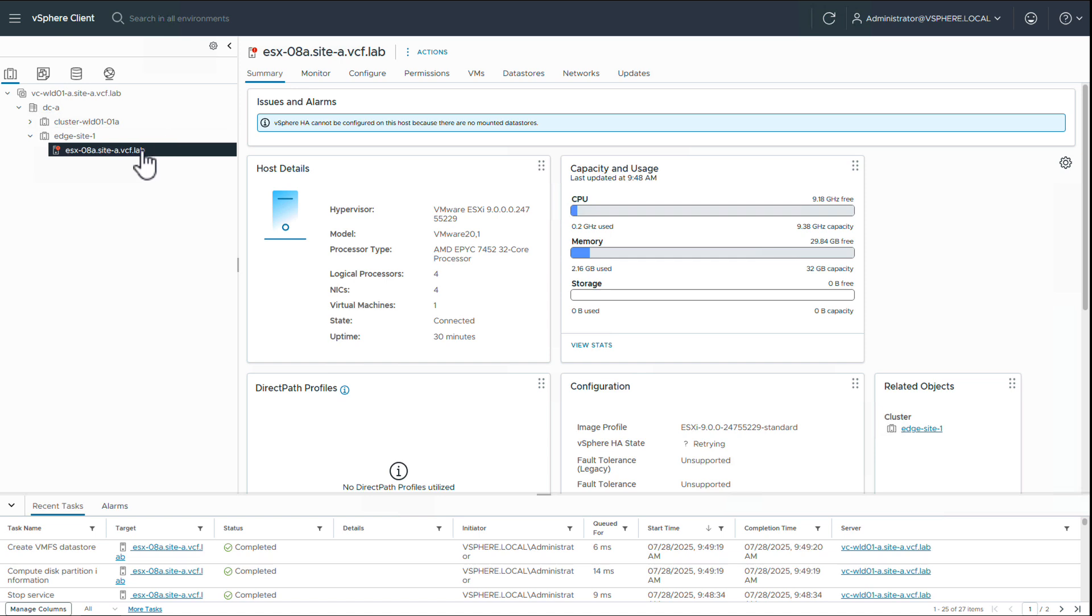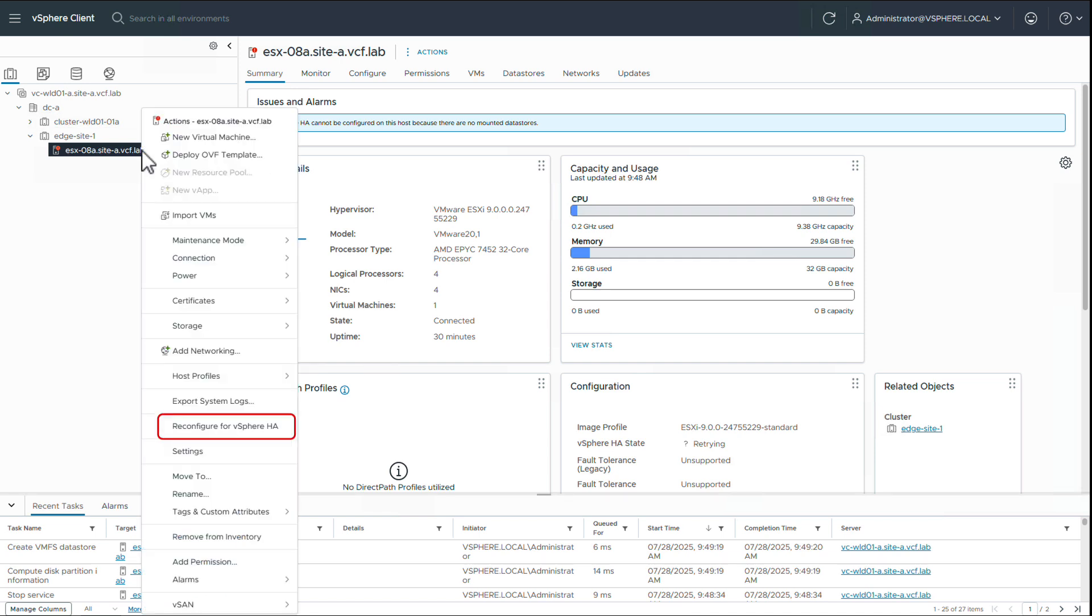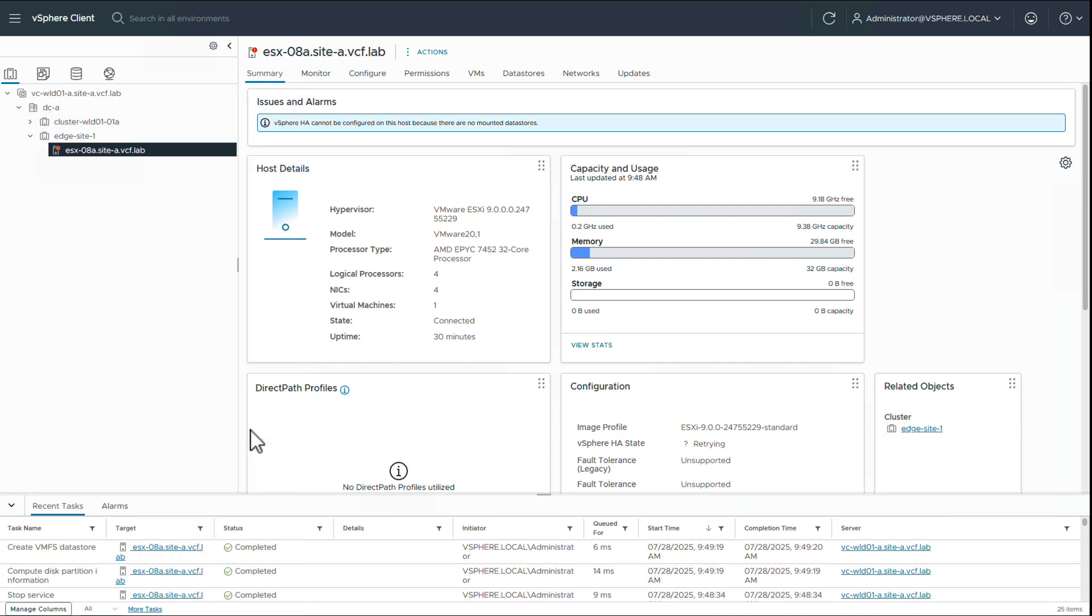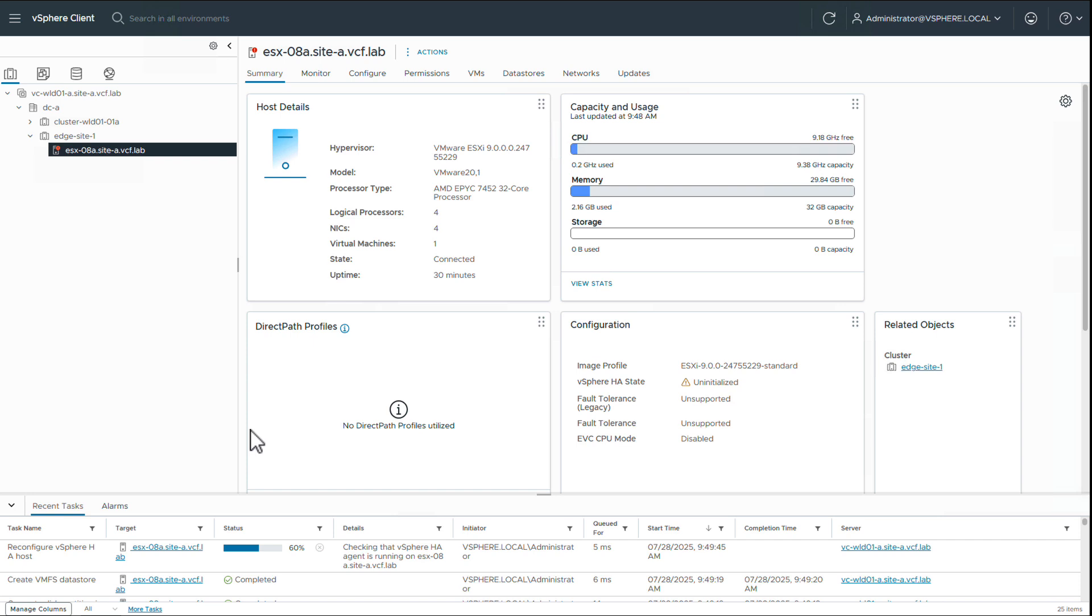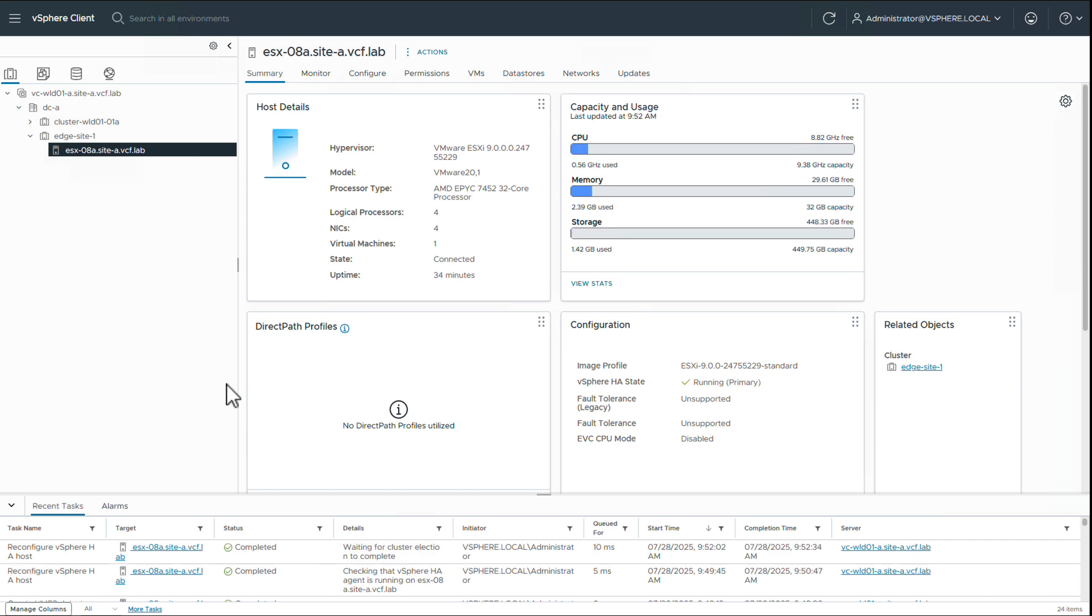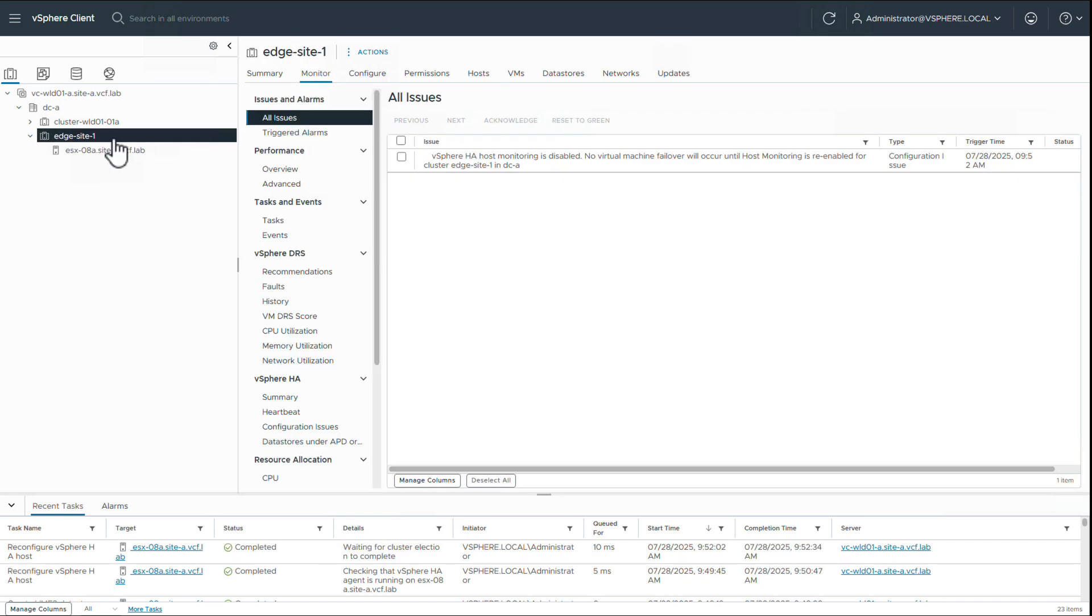Now the vSphere HA alarm remains. Hence, we click on reconfigure vSphere HA on our host and wait for HA to be configured. All the alarms are gone now.